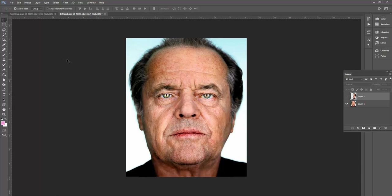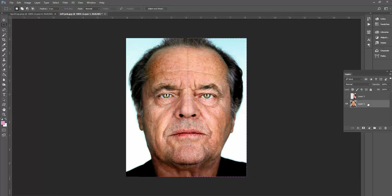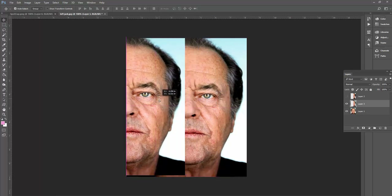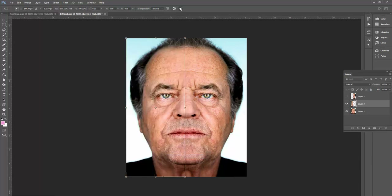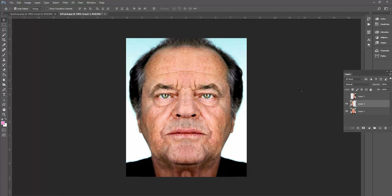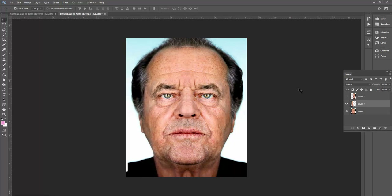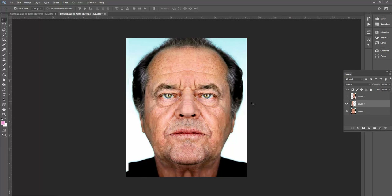Now I'm going to do the same thing to this side. I grab the Marquee tool, click and drag right through the nose again, target Layer 1 — that's where we're going to copy it from — hit Ctrl+C to copy, Ctrl+V to paste. The Move tool to move it over, Ctrl+T, right-click, Flip Horizontal. Here's a different Jack. I'm not sure there's a peaceful side to him, so we'll just call it Different Jack. I move it into position so it lines up nicely, then again Layer, Flatten Image, and save this version.